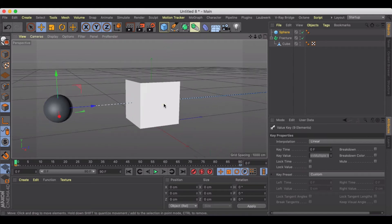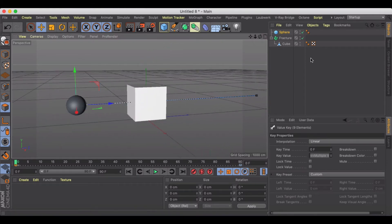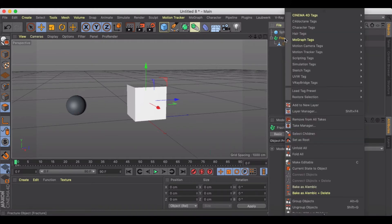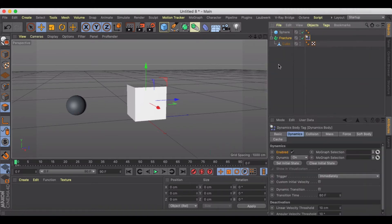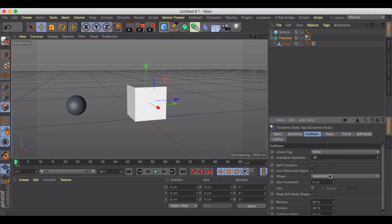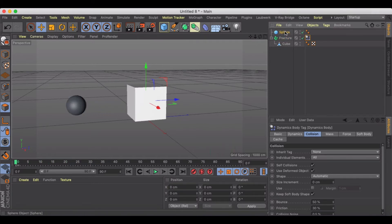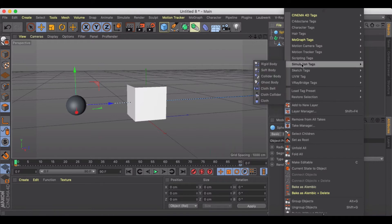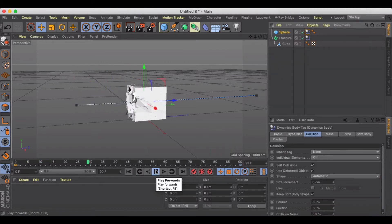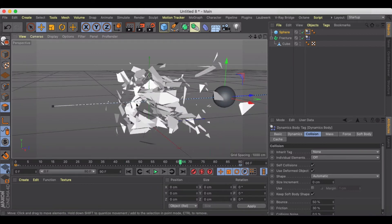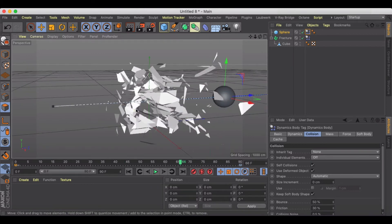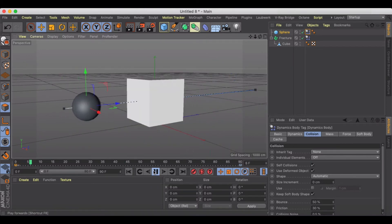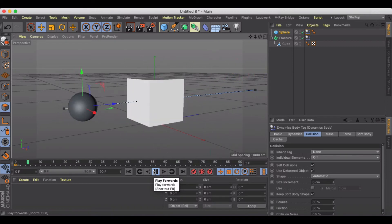Next thing we're going to do is add some simulation tags. For fracture we're going to add a rigid body and make sure it's set to all elements. Still nothing is happening. Then for the sphere we're going to do the same thing, set a rigid body, and now you'll notice just with that I already have my smash happening and it looks pretty cool.